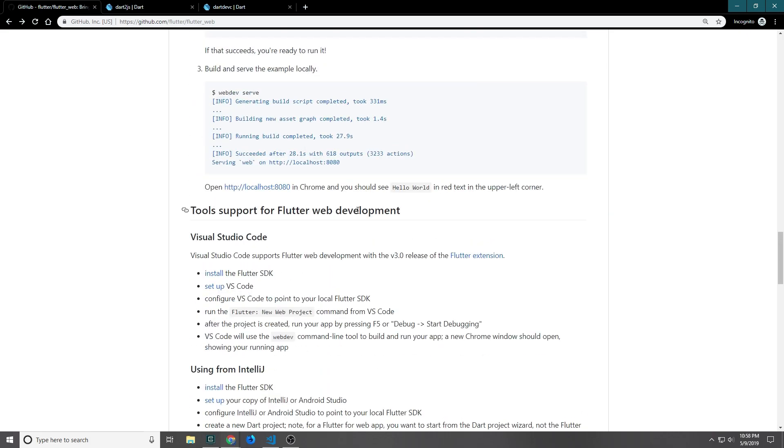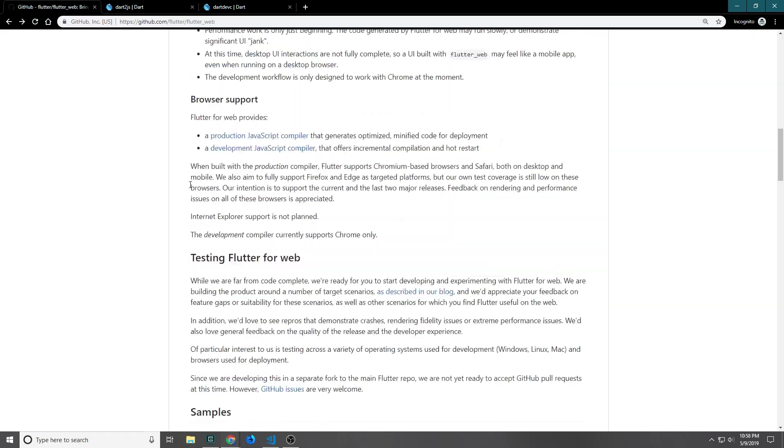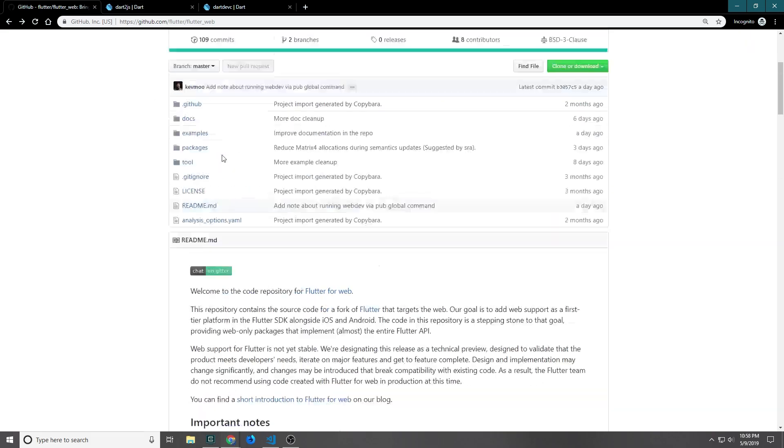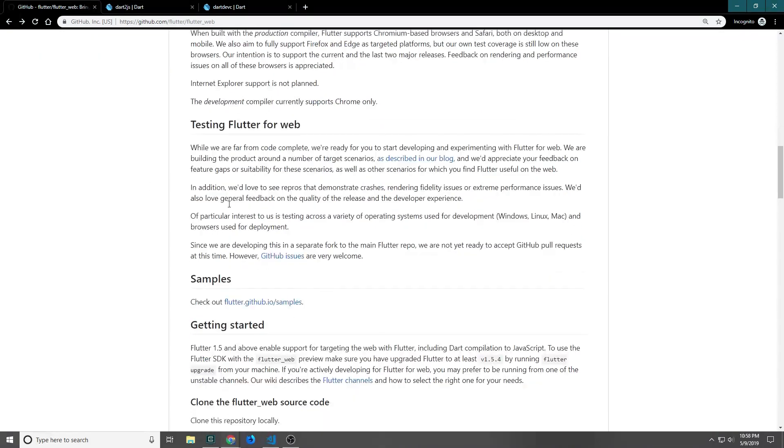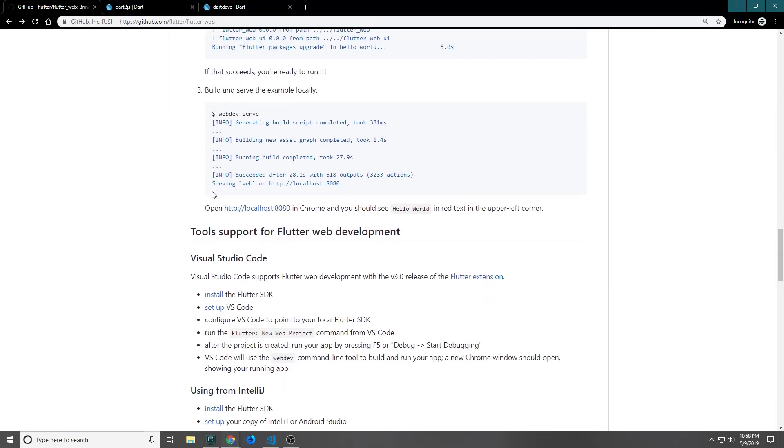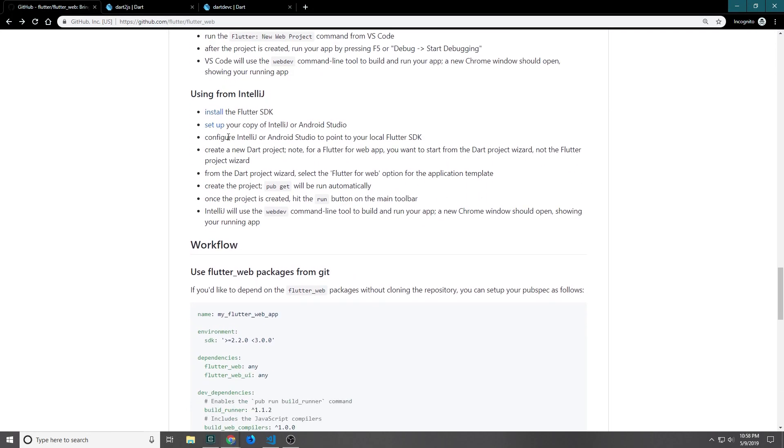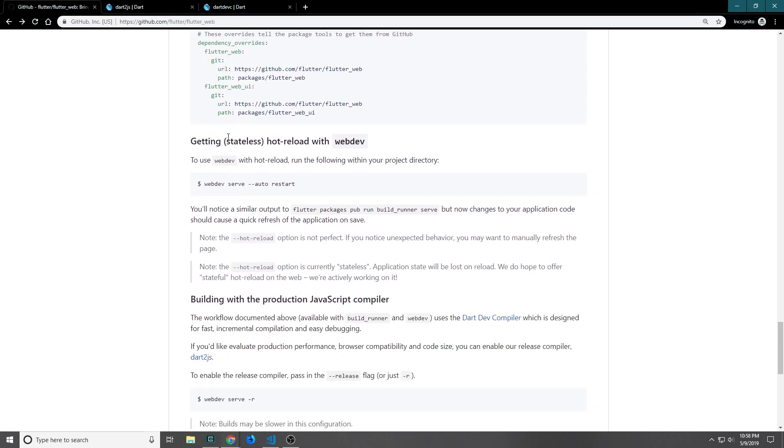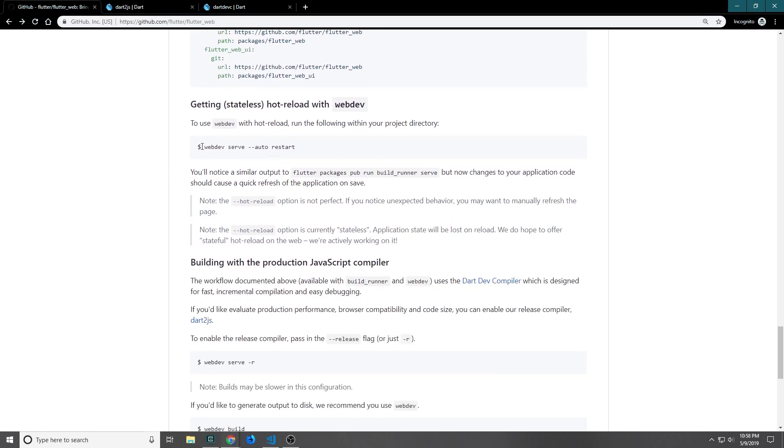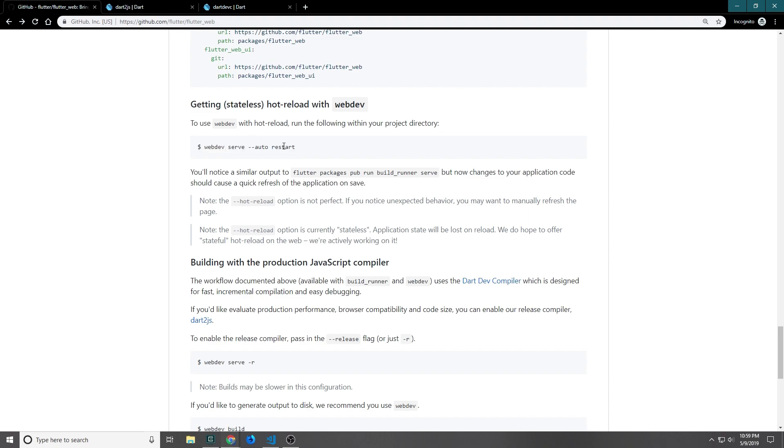After going back through this document here, which is the GitHub repository for Flutter web, there are actually quite a few things that I noticed. First of all, I was running everything from the command line and they've got this command here which allows me to initiate the auto restart. This would cause the application to hot reload on save without me having to do it manually like I was doing in the live stream. This is something I'll probably use in the future if I have to record and I can't record Chrome again, which apparently OBS is not very good at recording Chrome.